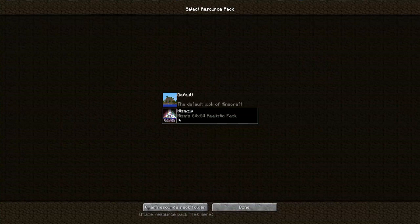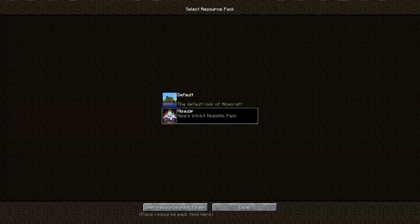And here I've got the current texture pack that I've been using, this Mesa Realistic Pack. And if I wanted to delete that, the best way to do it is to open the Resource Pack folder.